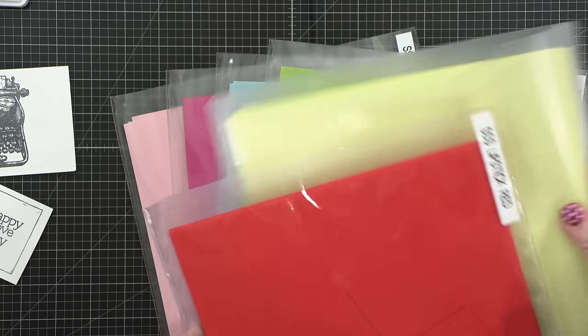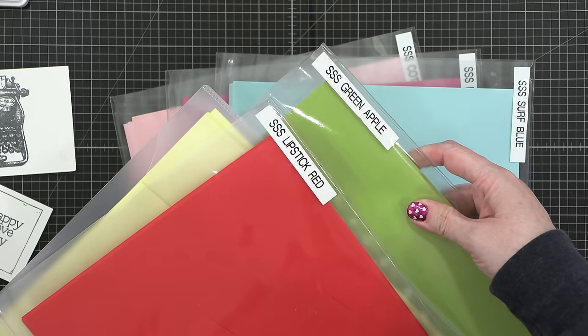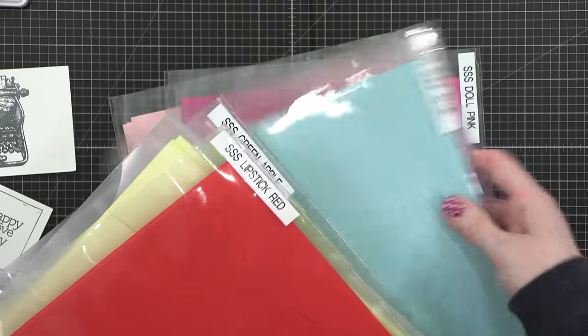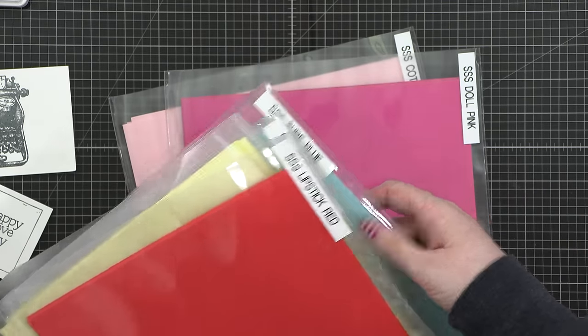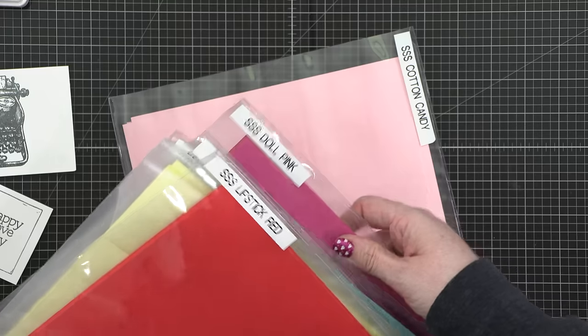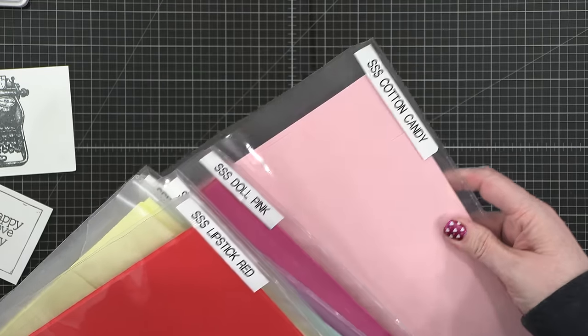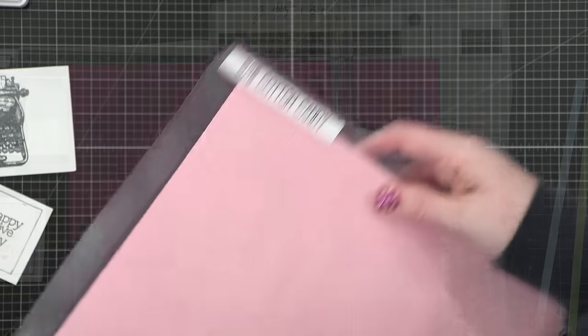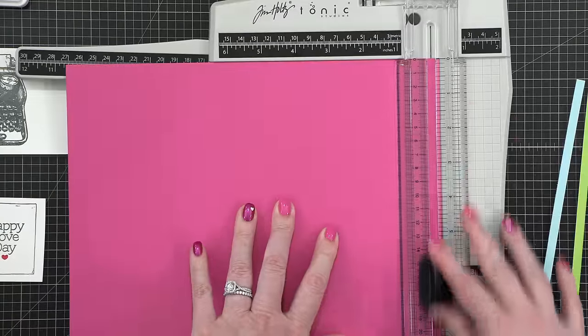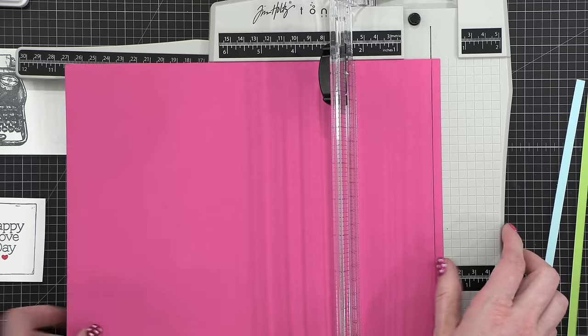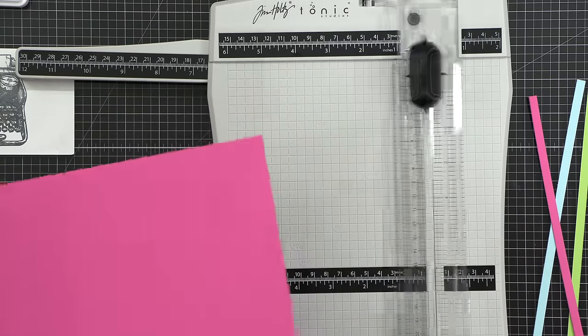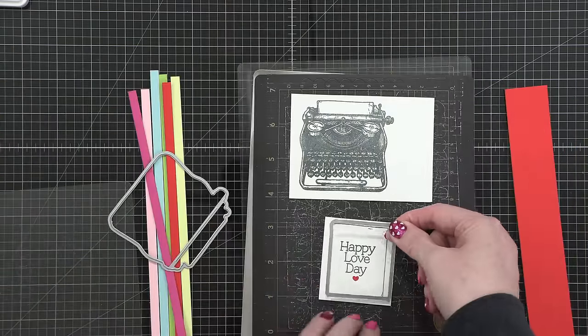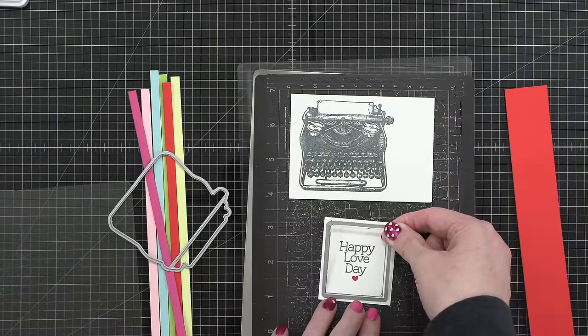So I've got six colors of cardstock from Simon: lipstick red, lemon chiffon, green apple, surf blue, dull pink, and cotton candy. And I cut little tiny quarter-inch strips of cardstock using my trimmer, and I'm going to be adhering these to the front of my card in sort of like a rainbow fashion. Not quite rainbow, but close.